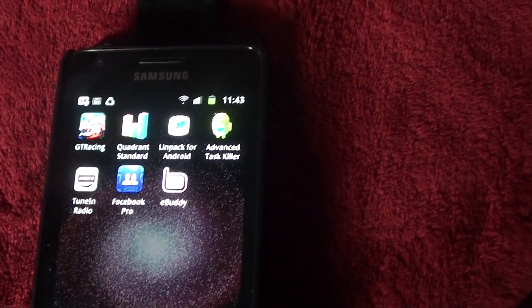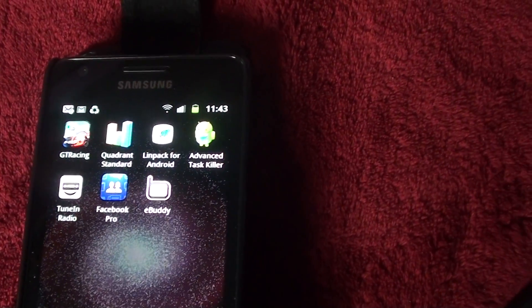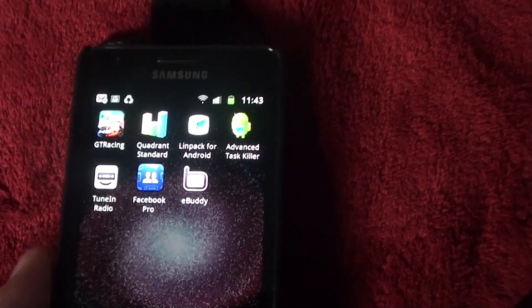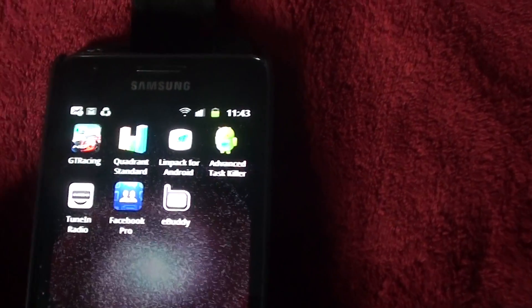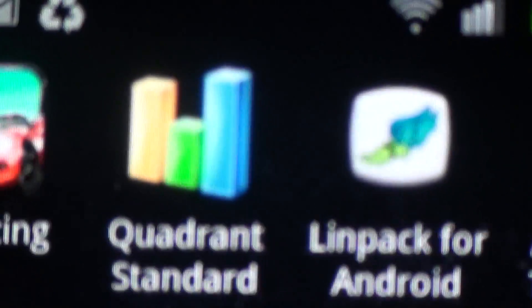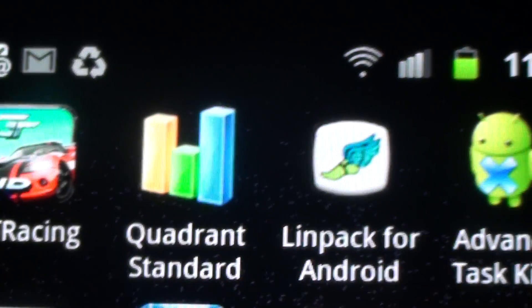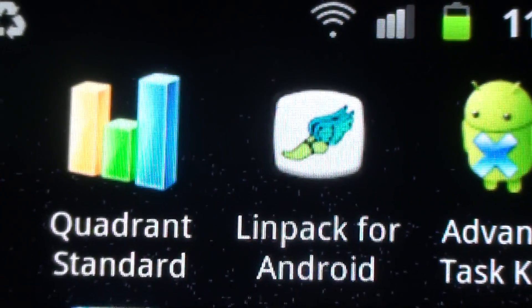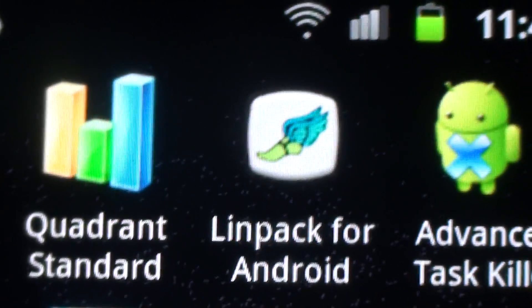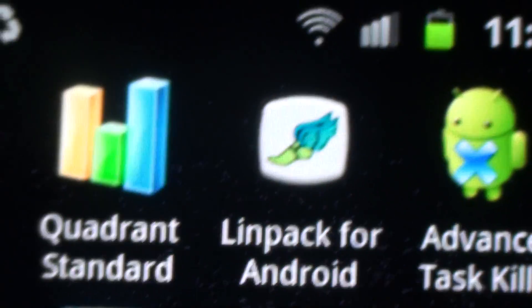Right, I'm going to be doing a few tests on the Samsung Galaxy S2. First up, I'm going to use Quadrant Standard and then next will be Linpack for Android.